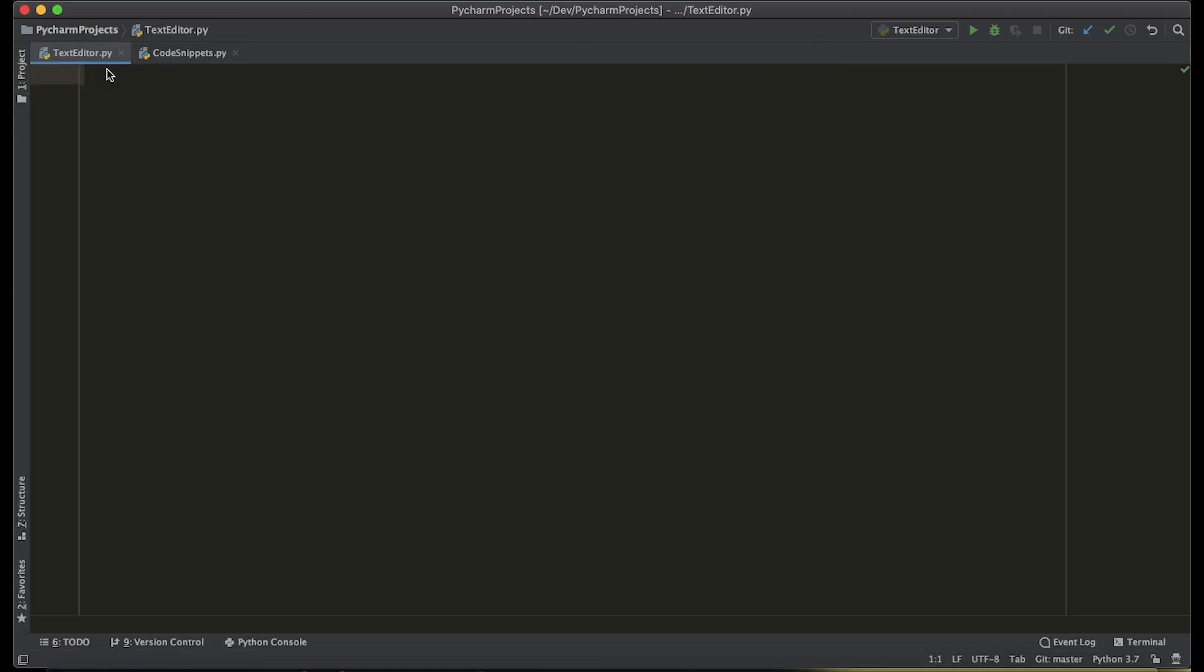Welcome everyone back to the channel and if you're new here welcome. In this video we're going to be creating a tkinter notepad in Python in under five minutes. We have no time to waste so let's get started.